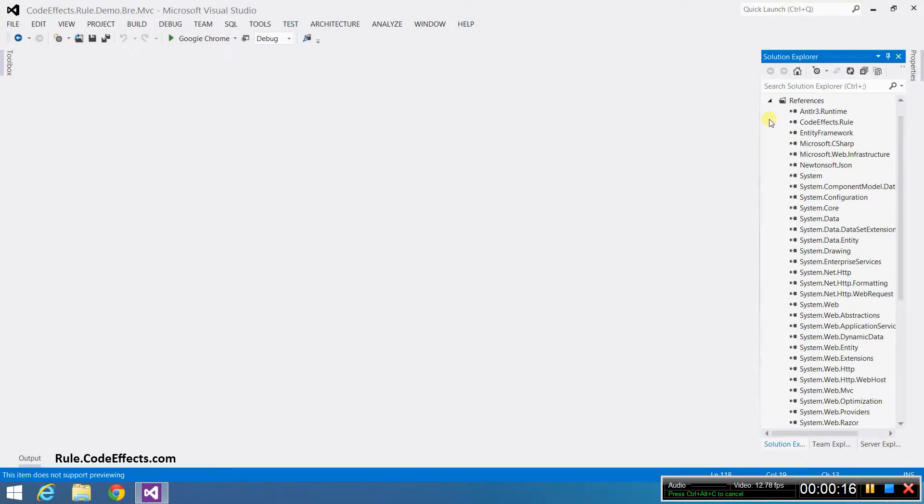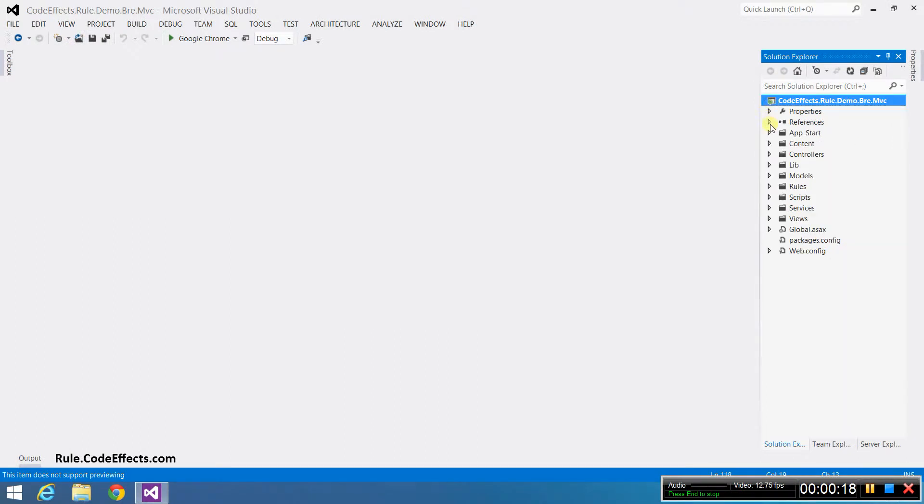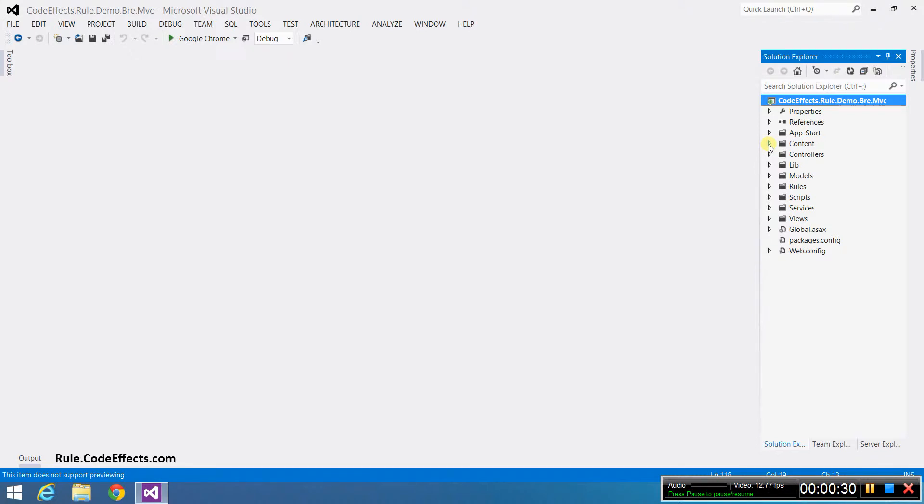Next, we need to tell WebRule which class we are going to use as our source object. The source object is the class that represents your data that will be evaluated against your business rules. Sometimes it's also called a fax object or just fax. Again, the link to the detailed documentation on source objects is in the description of this video.